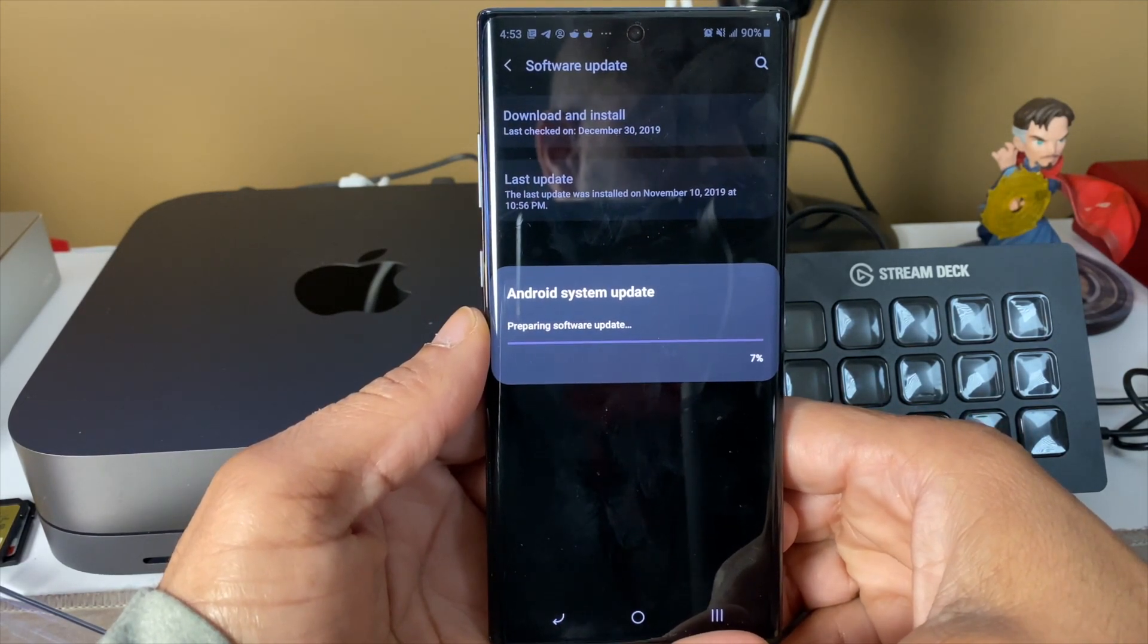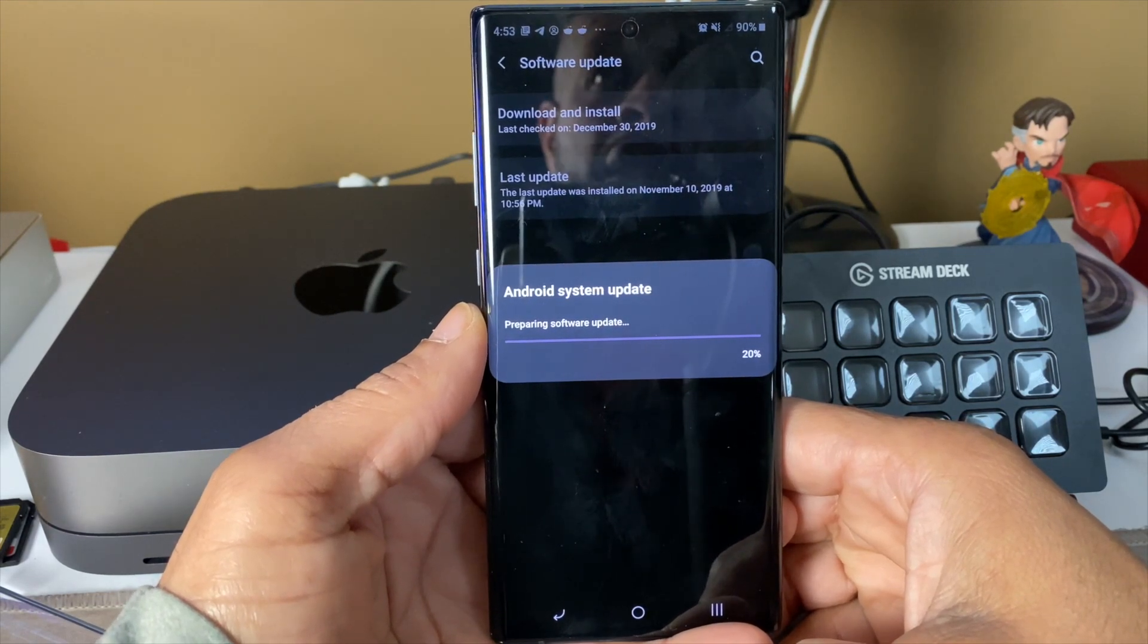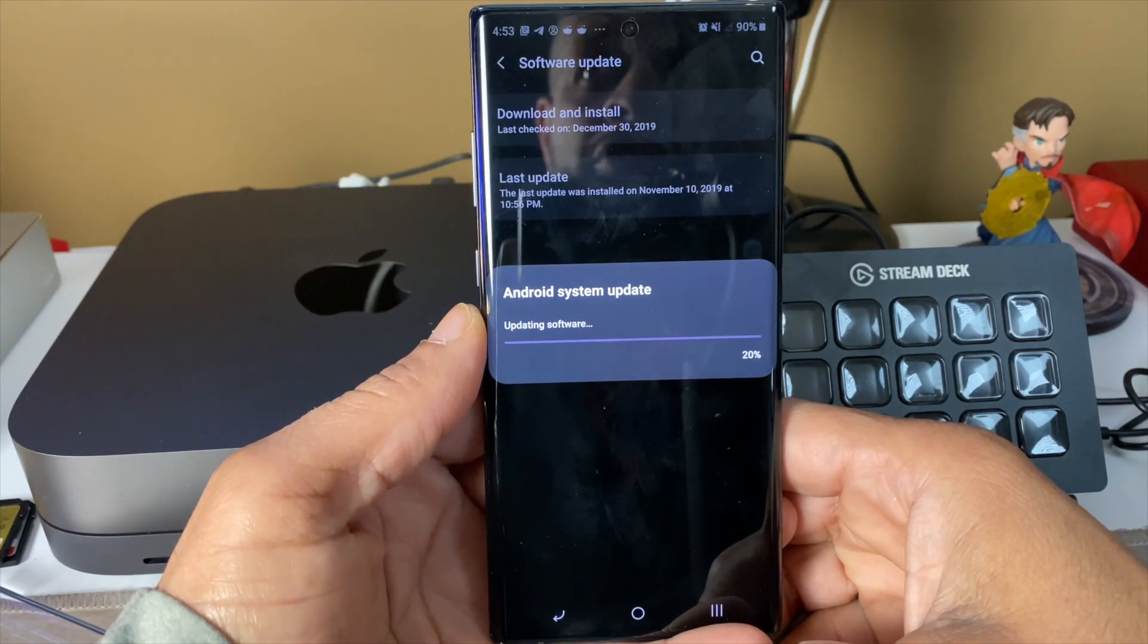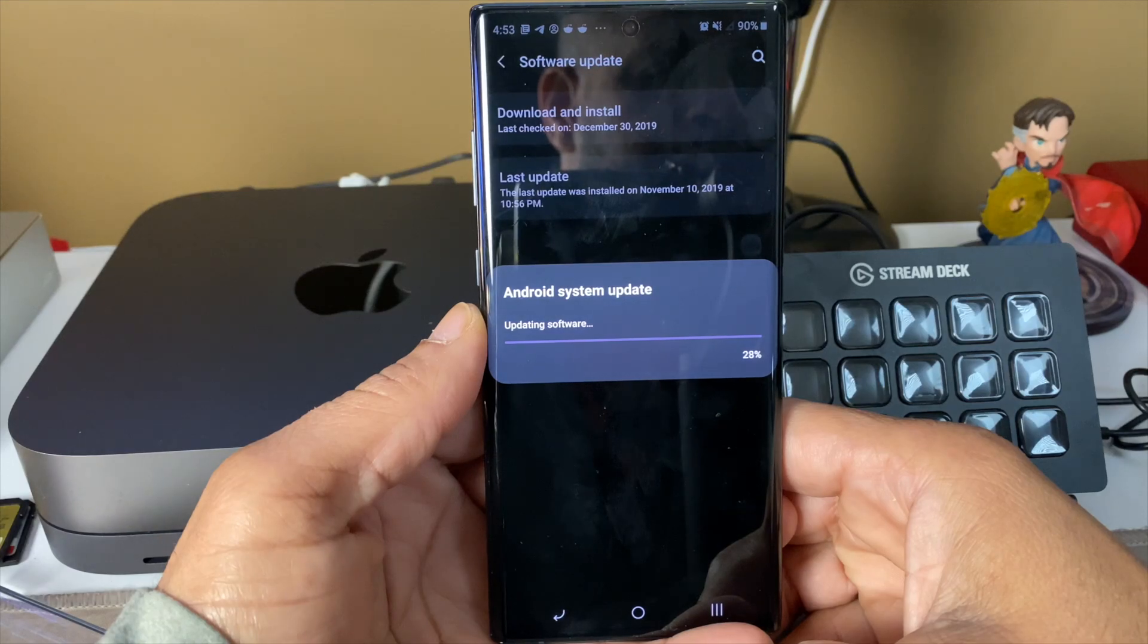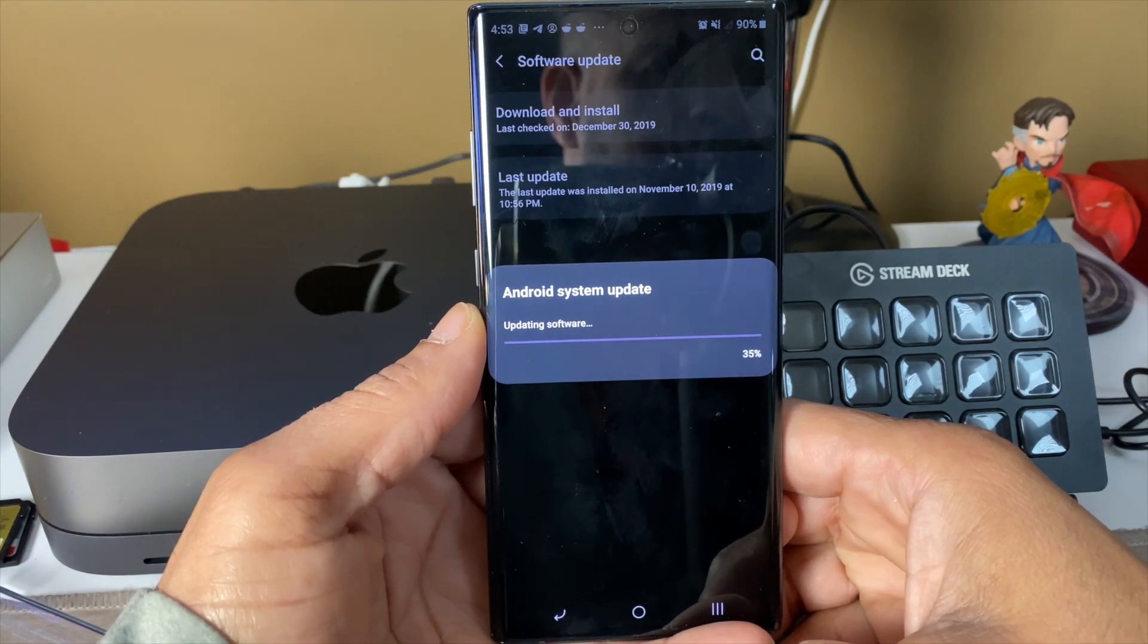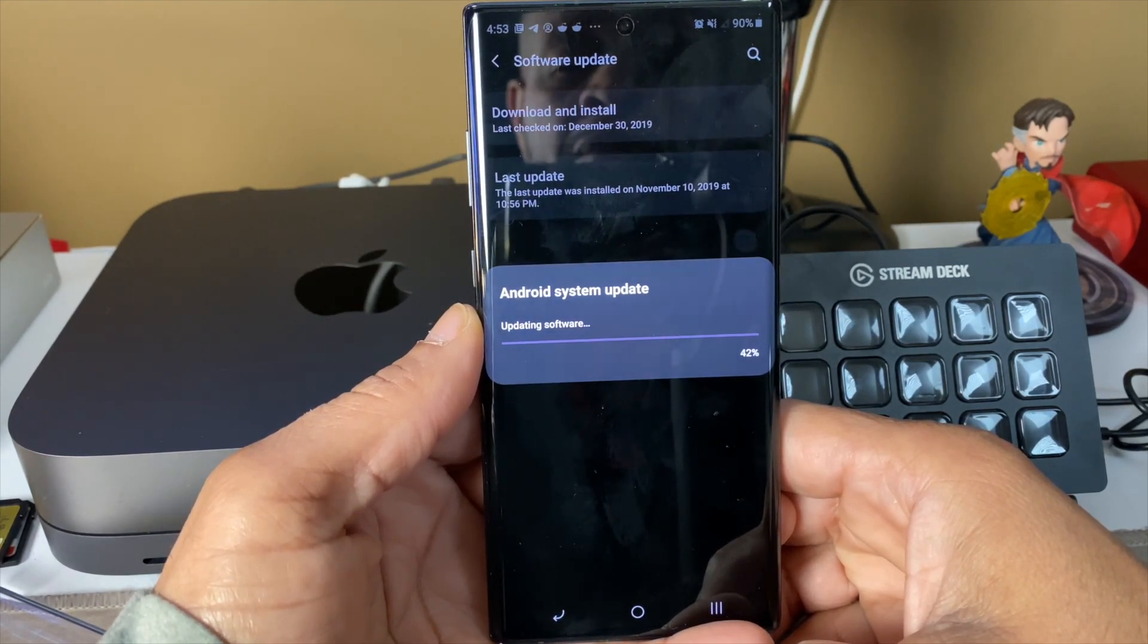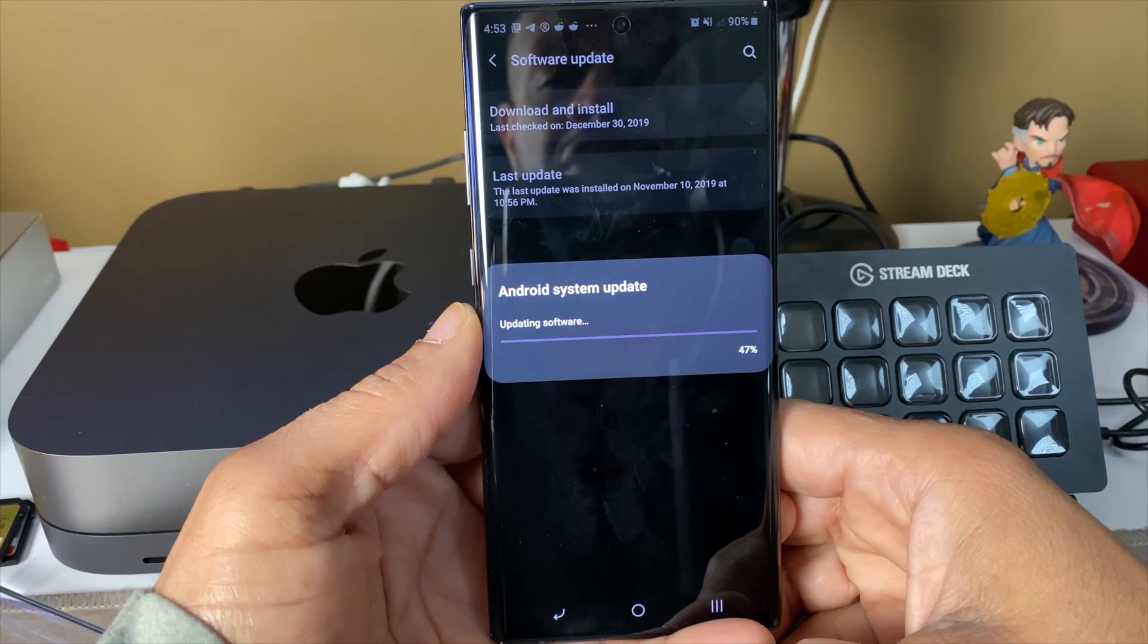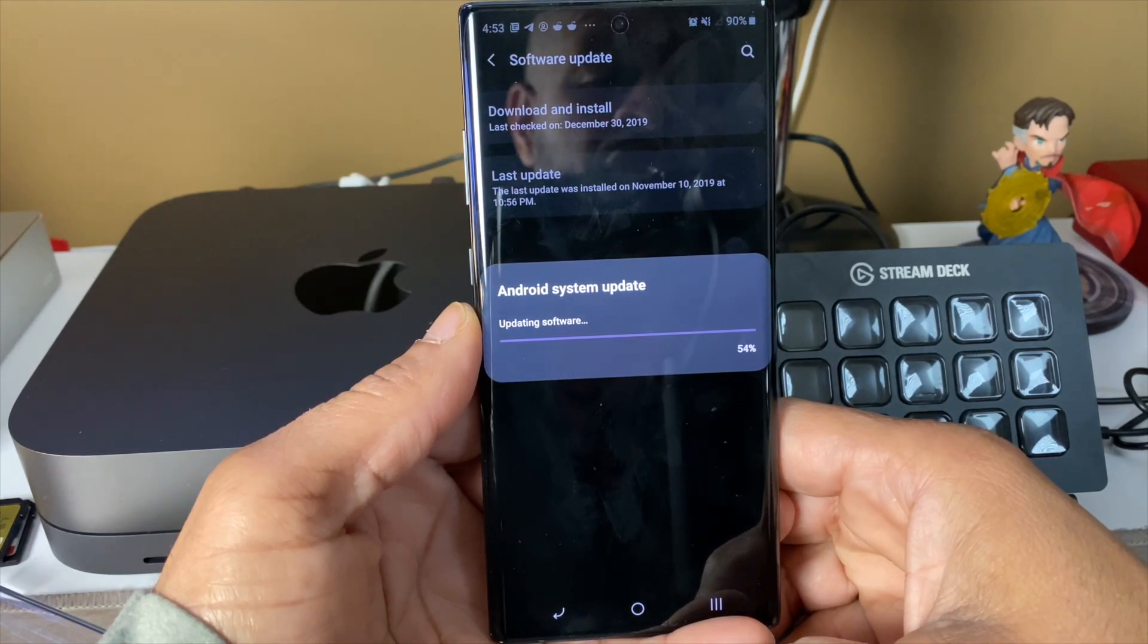There's also some changes in how you use the gesturing. One UI is a lot more smoother. This is a pretty big download.